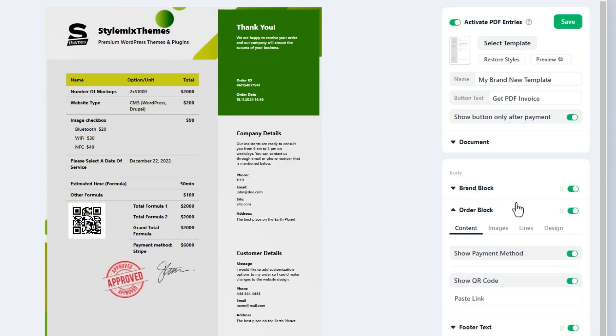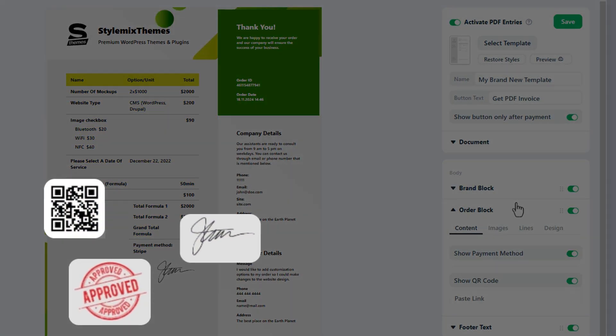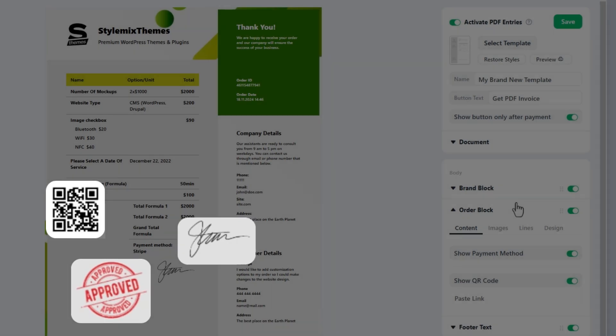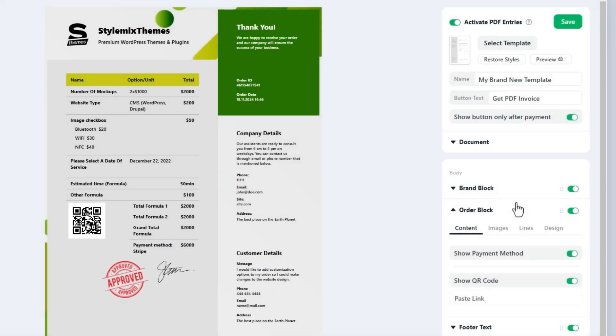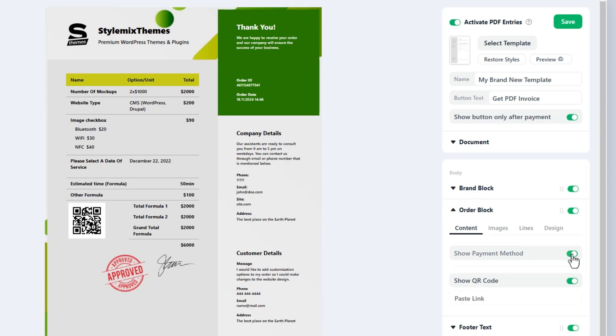Additionally, you can add a QR code, stamp and signature to improve the document's overall look and confidentiality. Order details will be generated by the calculator automatically according to the user input in the calculator. This setting also allows you to control the display of the payment method.